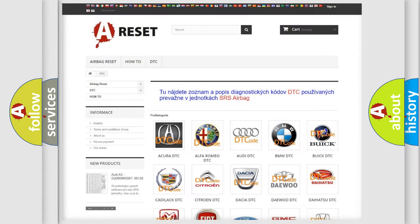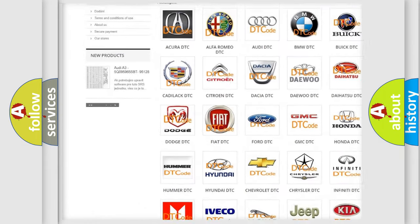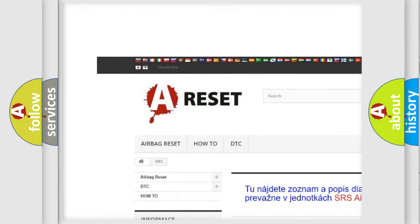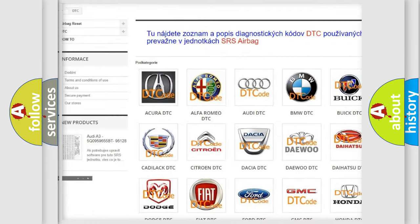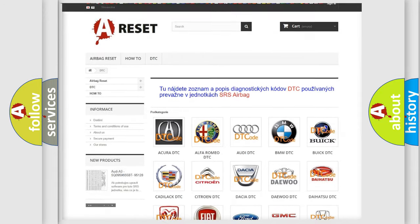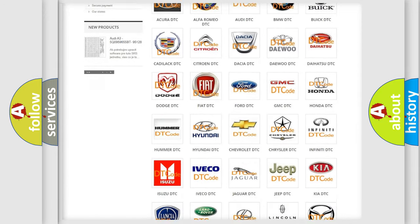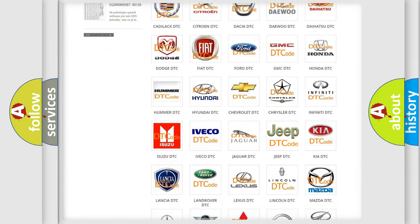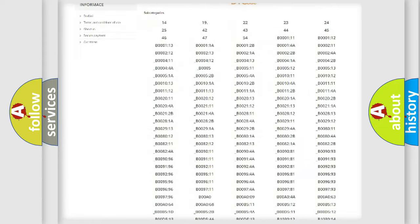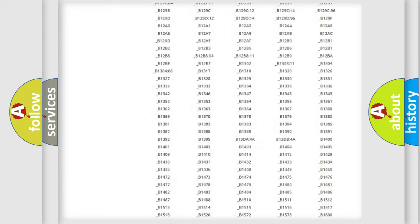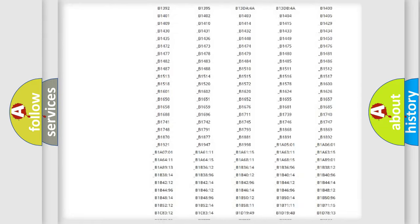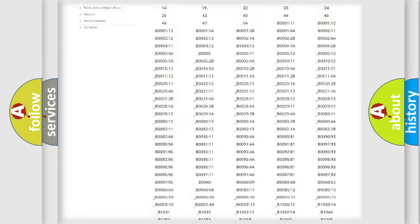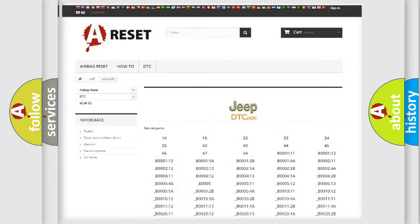Our website airbagreset.sk produces useful videos for you. You do not have to go through the OBD2 protocol anymore to know how to troubleshoot any car breakdown. You will find all the diagnostic codes that can be diagnosed in Jeep vehicles.